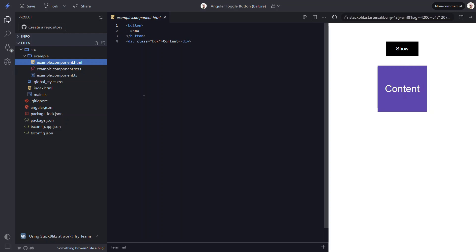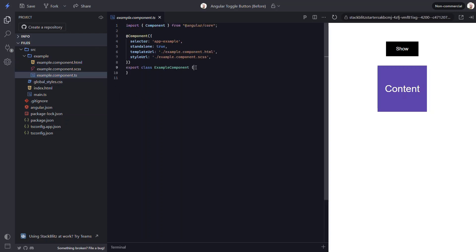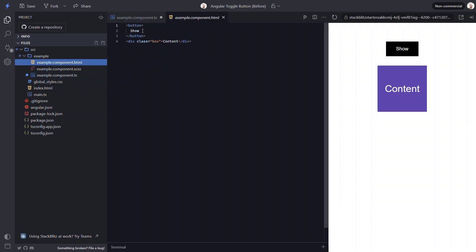The first thing we need to do is switch back to the code for this component. Let's create a protected field called visible. This will be a Boolean property and we'll set its initial value to false. Now let's switch to the template. The first thing we need to do here is set it up to toggle the visible property value when the button is clicked. We can use simple event binding on the button to bind to the click event. When this event fires, we'll set the visible property equal to the opposite of its current value.